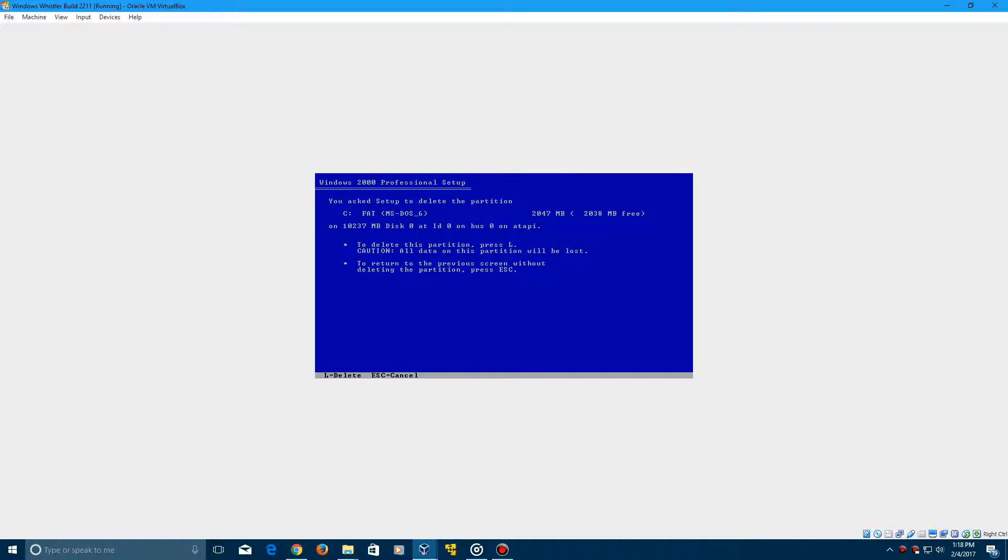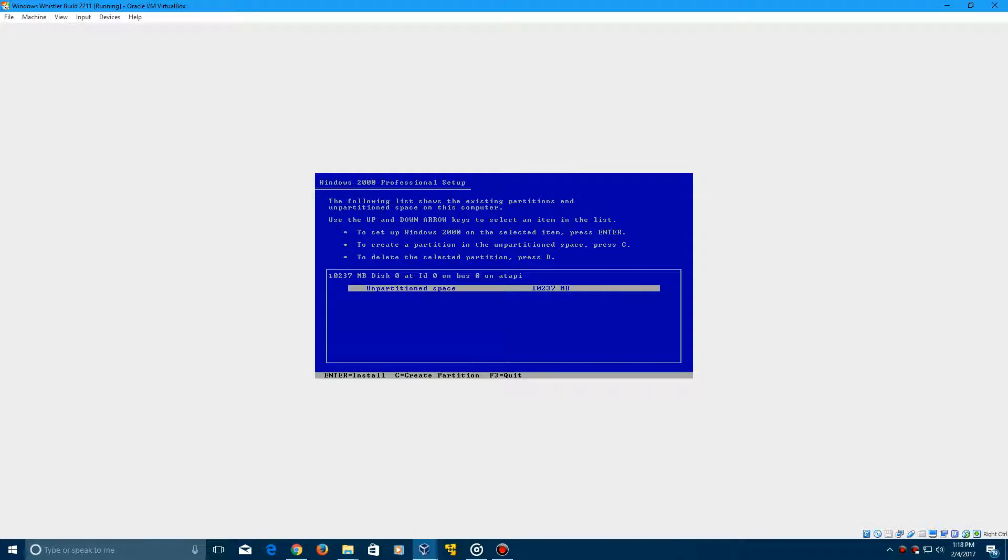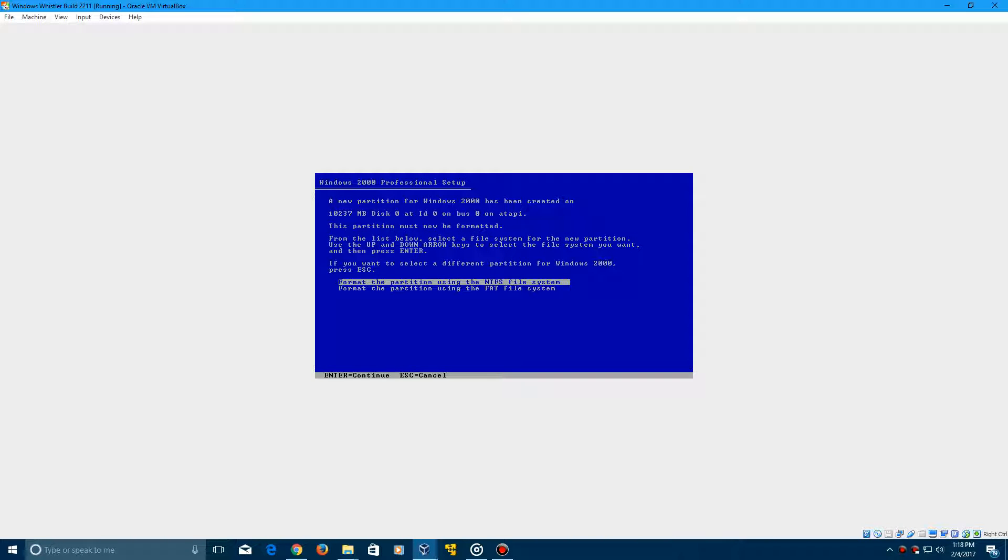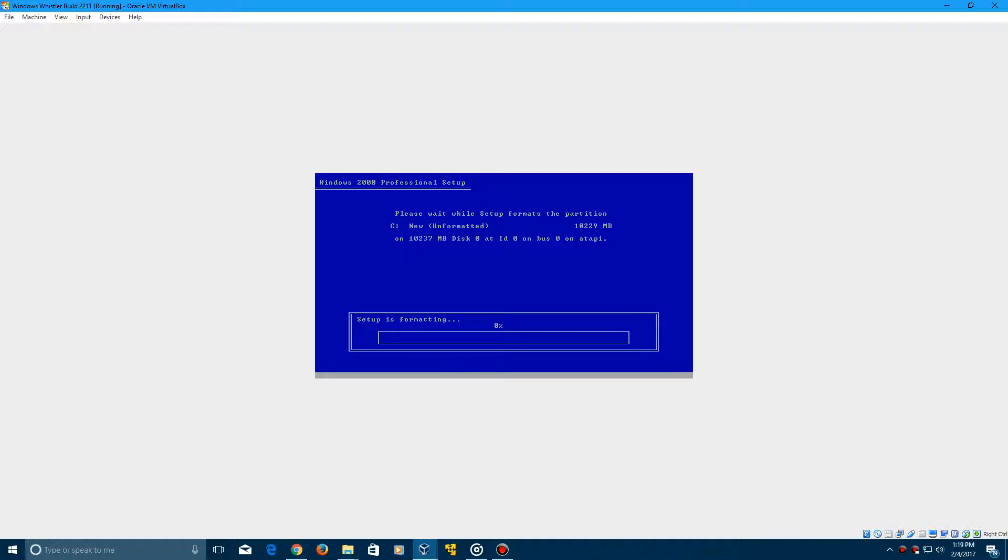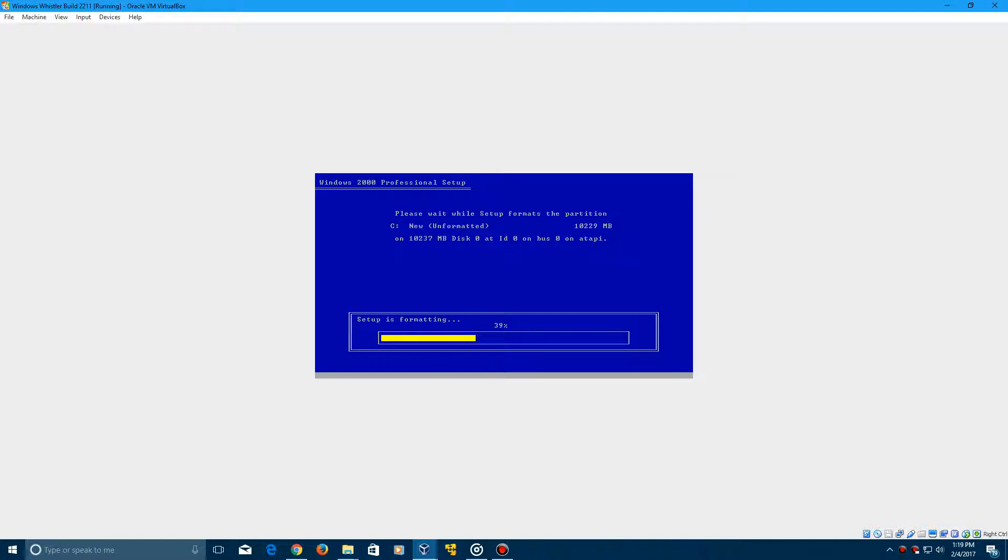And you'll get the unpartitioned space of 10,000 megabytes. Go ahead and click Enter to install on that, and you're going to want to format with the NTFS file system. So it's going to format your drive now, and then it's going to begin copying all the files over onto the hard drive and continue with the setup after that.